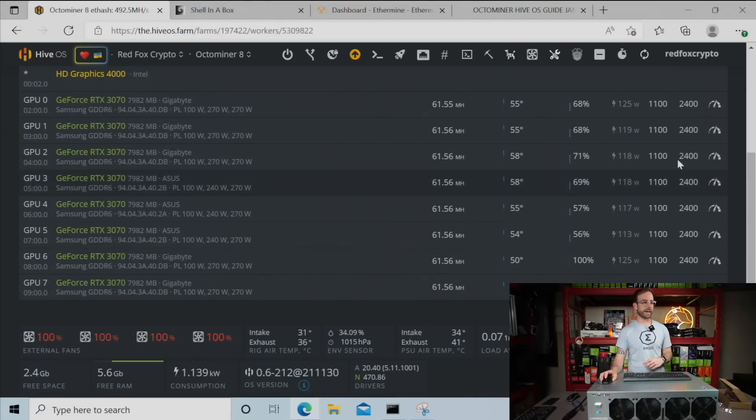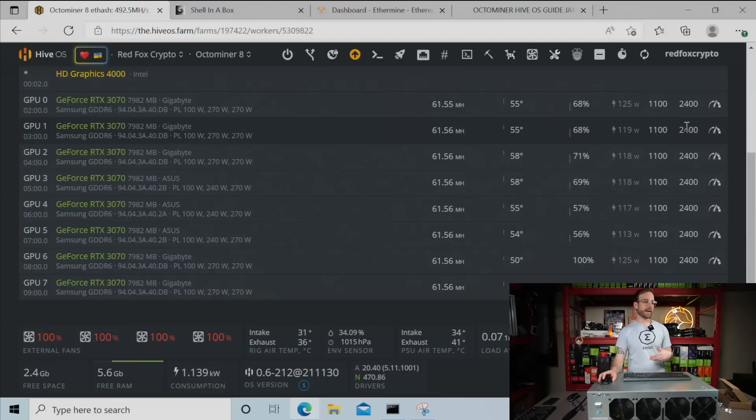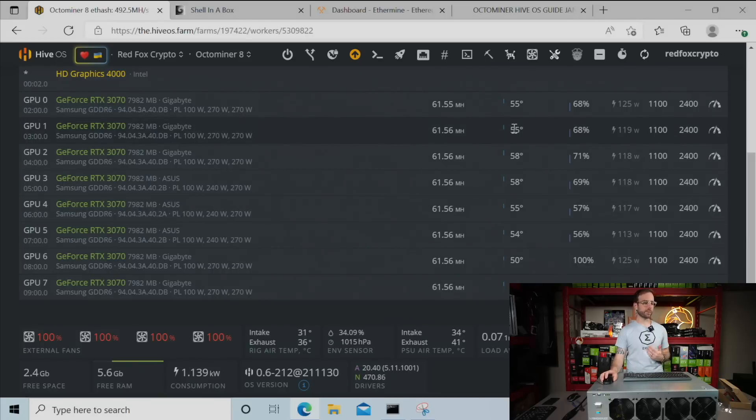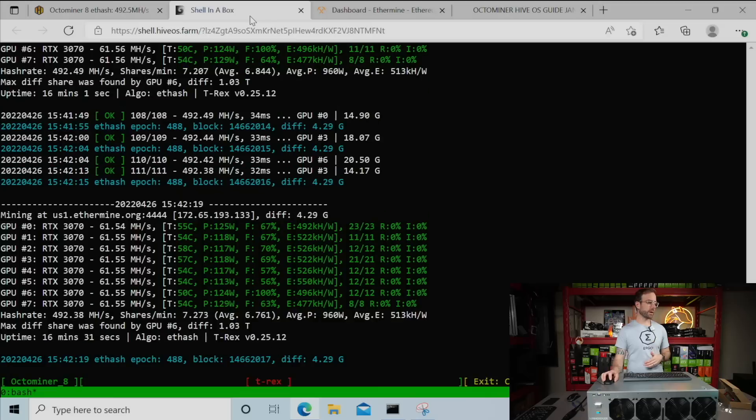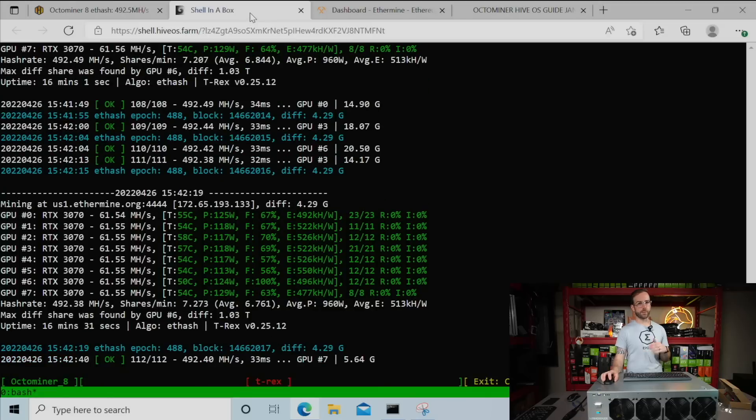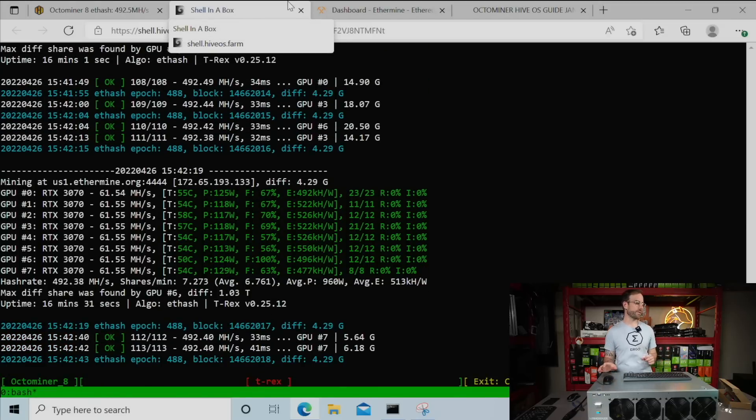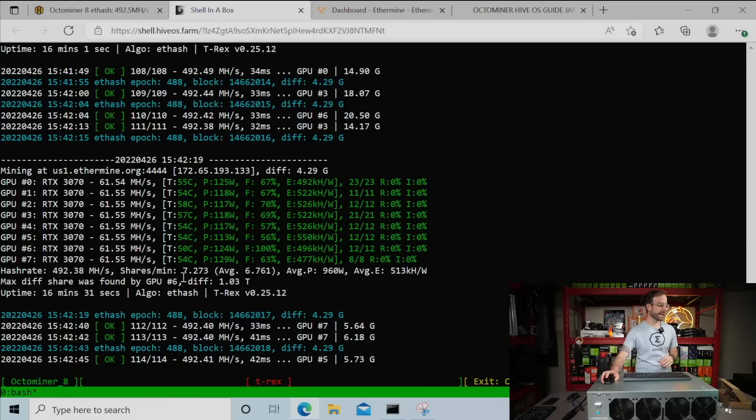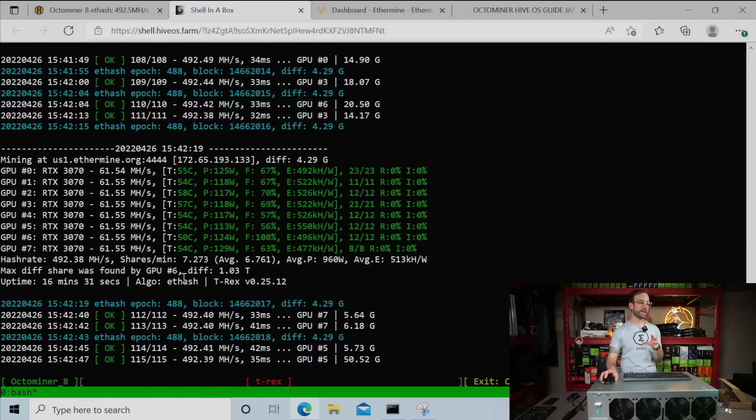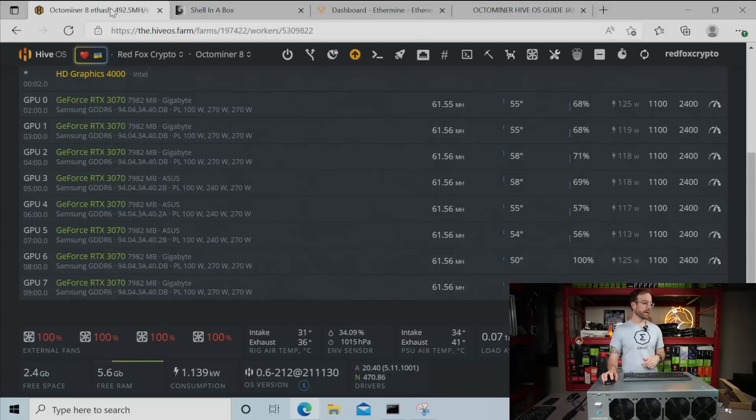Looking good. We're up in mining at HiveOS. You can see all the 3070s recognized here. Overclocks I'm using. Lock core clock at 1100. Memory overclock at 2400. Gives me about 61.5 mega hash on all of these full hash rate 3070s. And you can see all that same data reported here over in T-Rex miner with this rig doing just shy of 500 mega hash coming in at 492.38 mega hash on Ethereum.